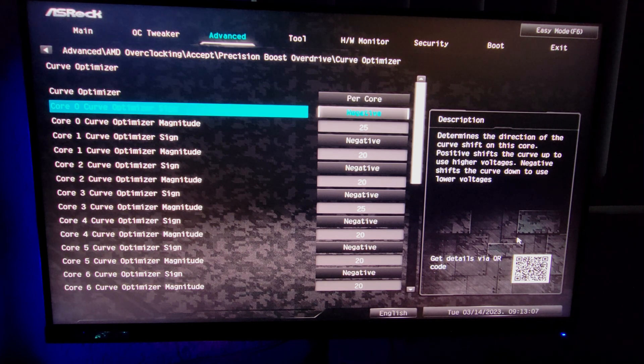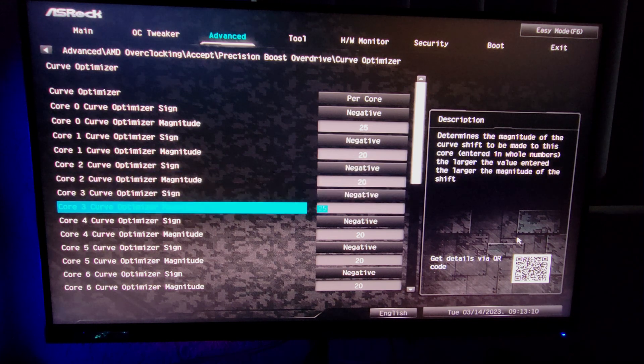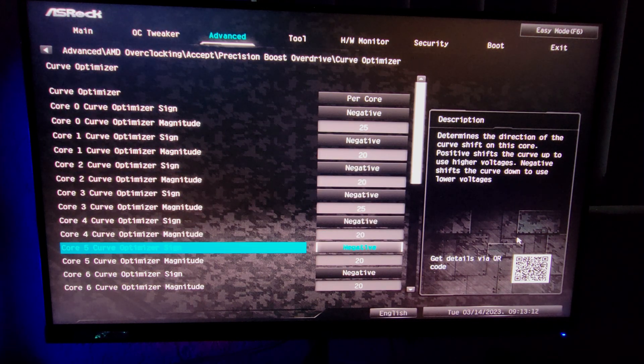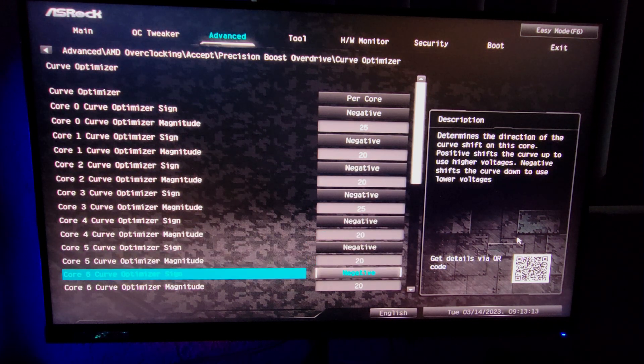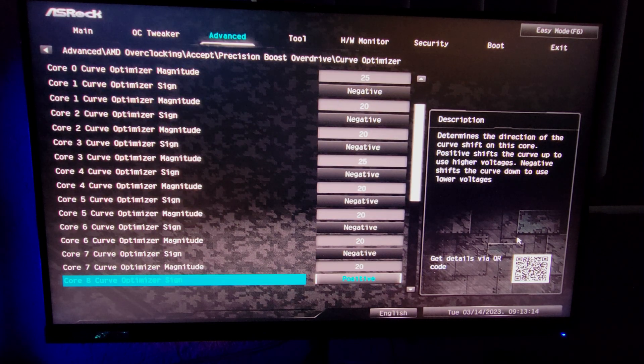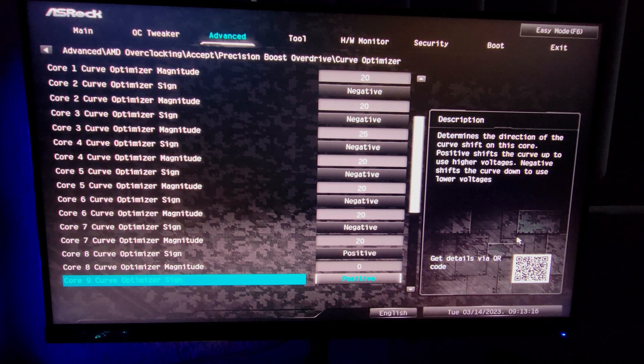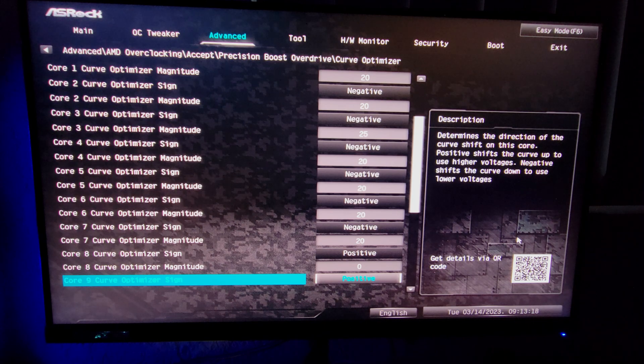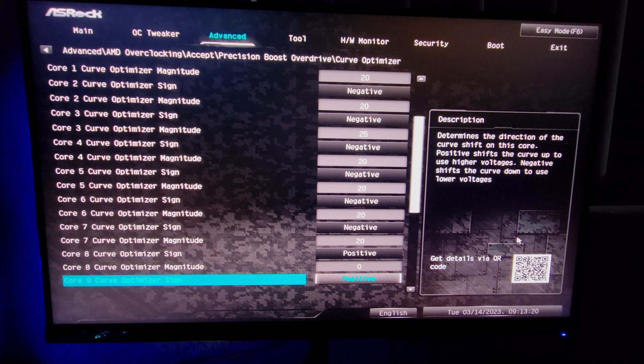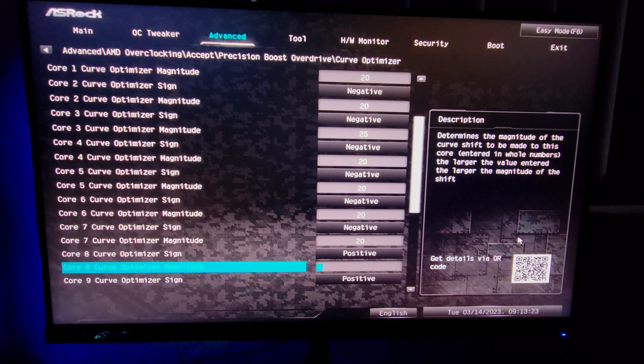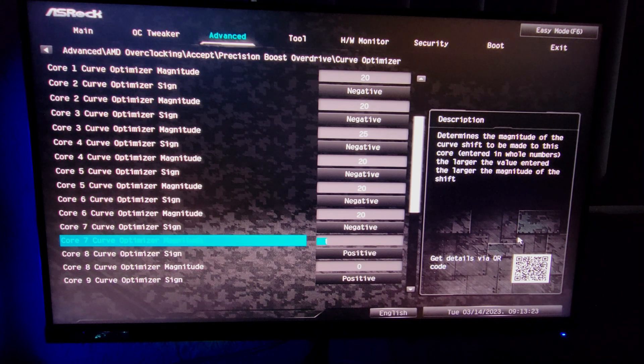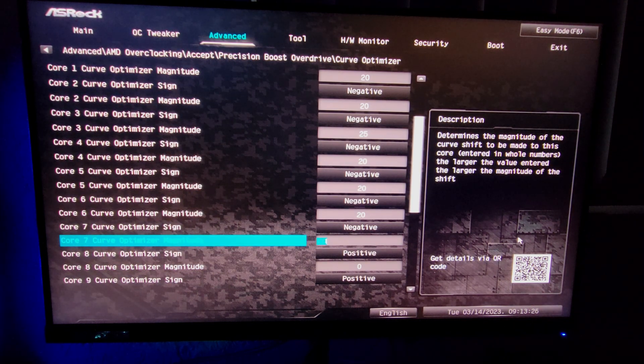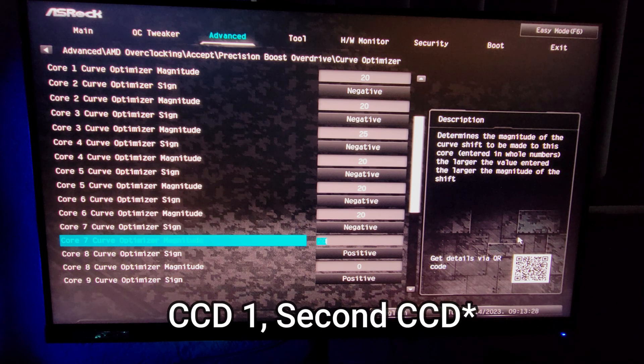My personal recommendation is try negative, then put 20 in all of them, run a test, either play the game you play most or do a benchmark, see if it's stable, and then try upping the numbers and see what works. As a fair note, you want to do it only until core 7. Anything past core 7 you're going to CCD1, and at that point you're not really benefiting from doing anything with curve optimizer because you don't want to use that CCD for any gaming.